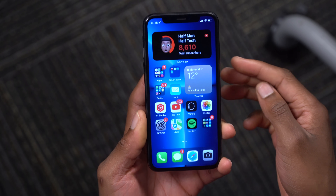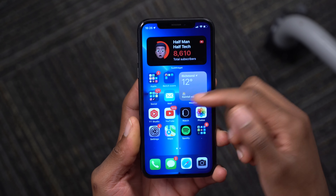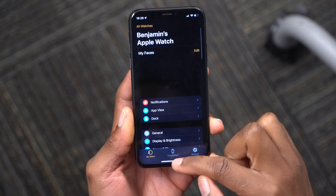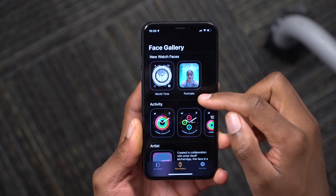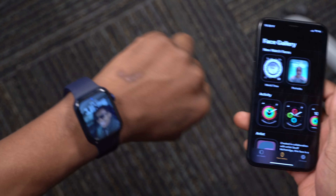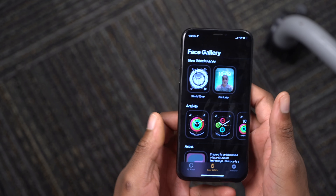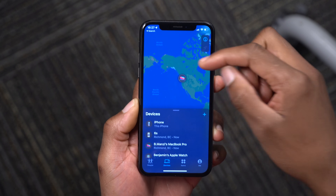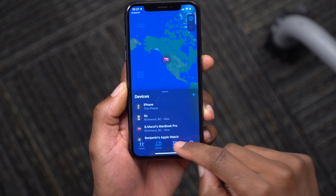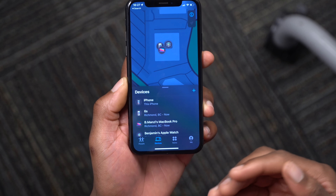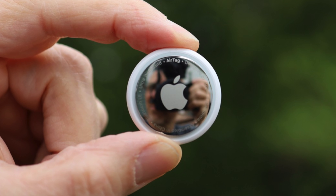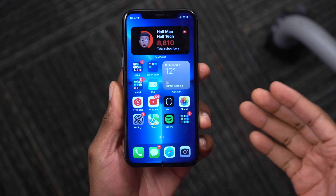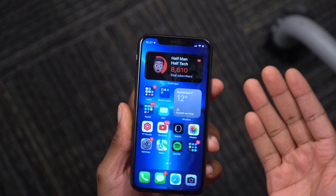Within the Apple Watch app, since the Series 7 has a bigger screen, the app interface is larger. There are new watch faces including Portraits and World Time. In the Find My app, under Items, you can add your AirTags and see their locations.